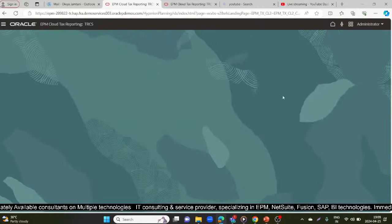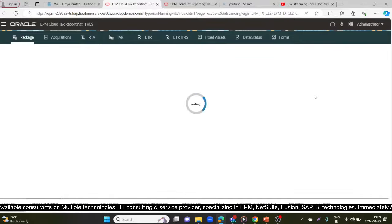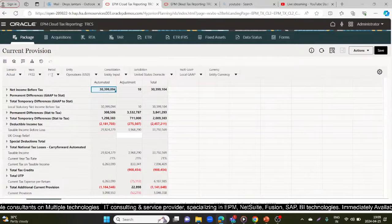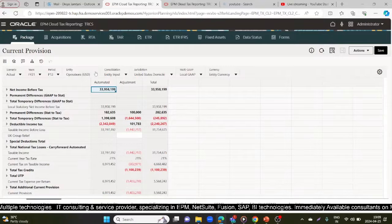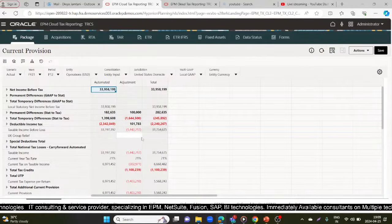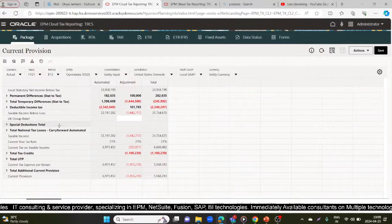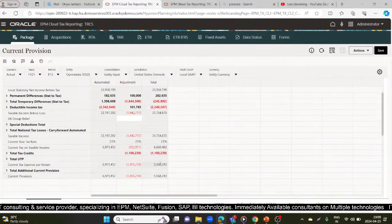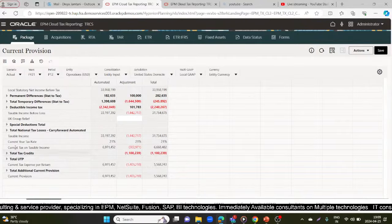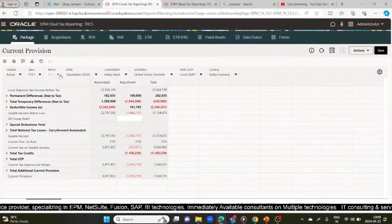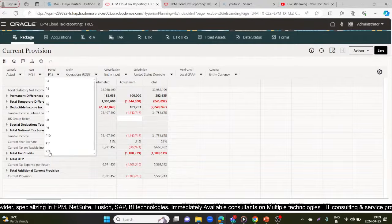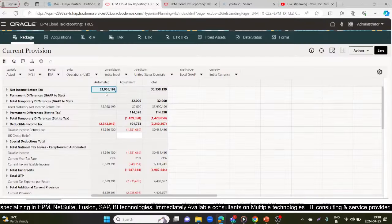Now we'll see how to do this in the TRCS application. Under Tax Provision, under the package, here I am looking at FY21 and P12 period. You can see all the amounts — the automated adjustment, total amount, and what is getting loaded. My current provision in P12 is 5,568,243. Everything is done for P12 period. Now at P13, that is the RTA period for FY21.